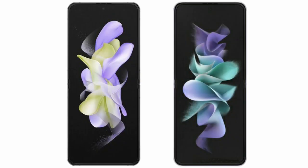I will compare the new Samsung Galaxy Z Flip 5 with the Samsung Galaxy Z Flip 3.